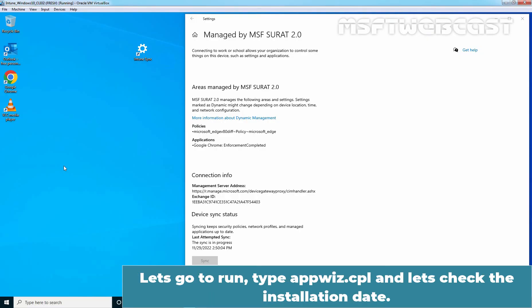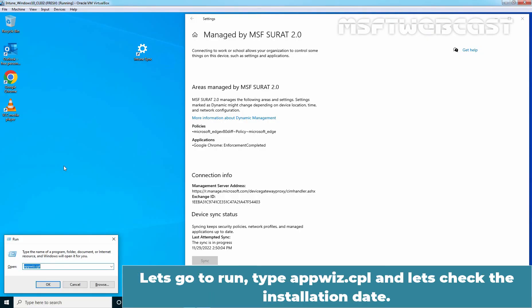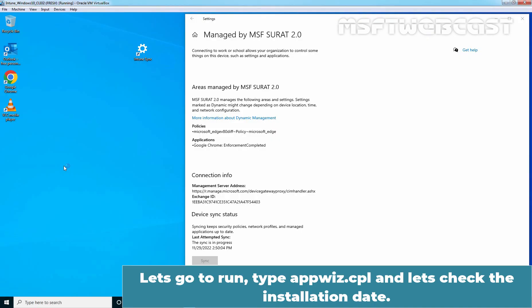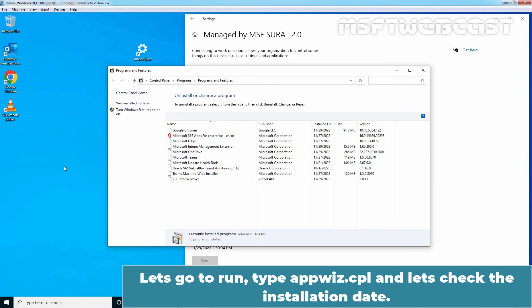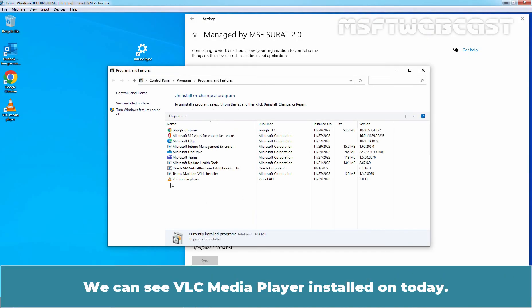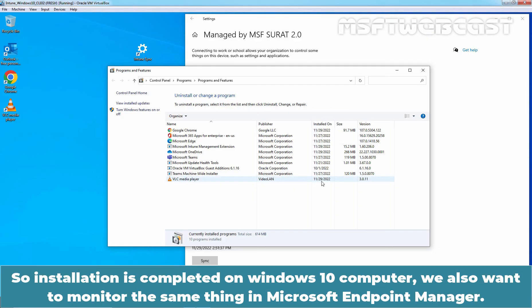Let's go to run, type appwiz.cpl and let's check the installation date. We can see VLC media player installed on today. So installation is completed on a Windows 10 computer. We also want to monitor the same thing in Microsoft Endpoint Manager.